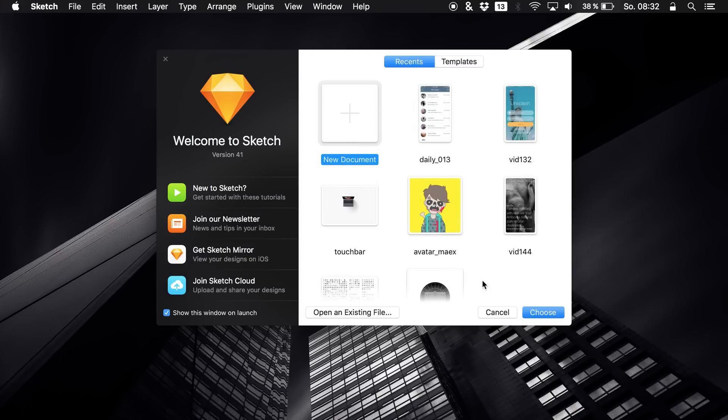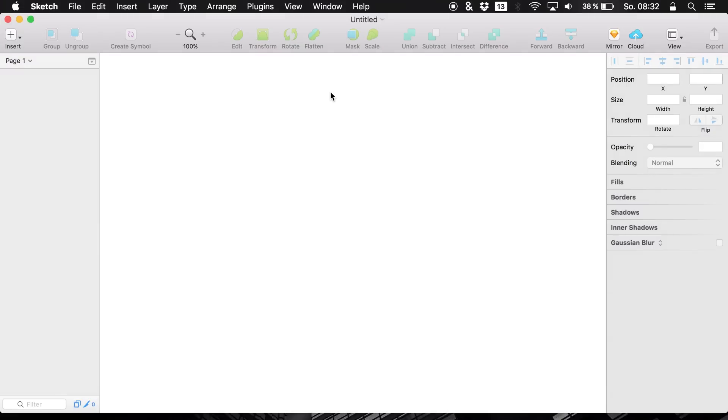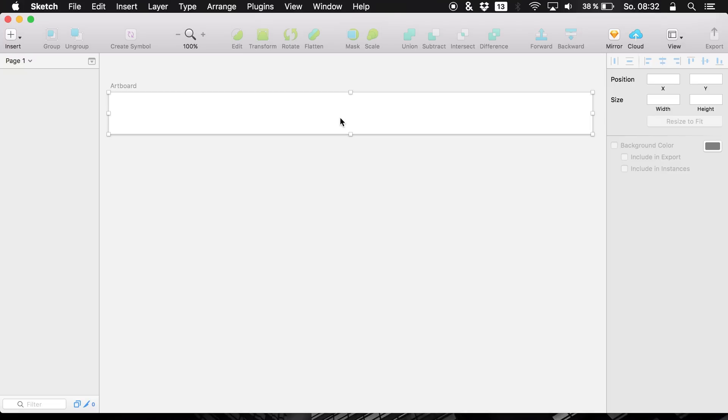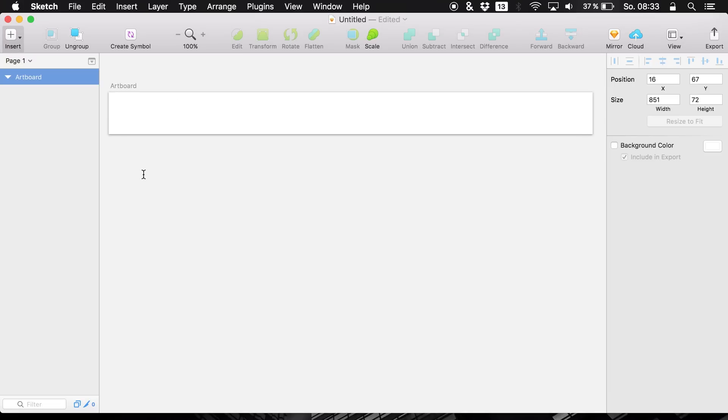Now I want to show you something very, very cool which is the new nested overrides feature and what you have to do to achieve that is to use it on certain elements of course and I want to use it on a navigation.